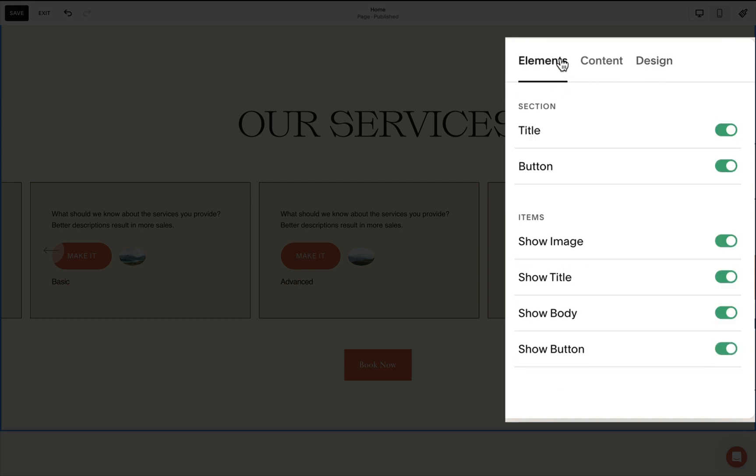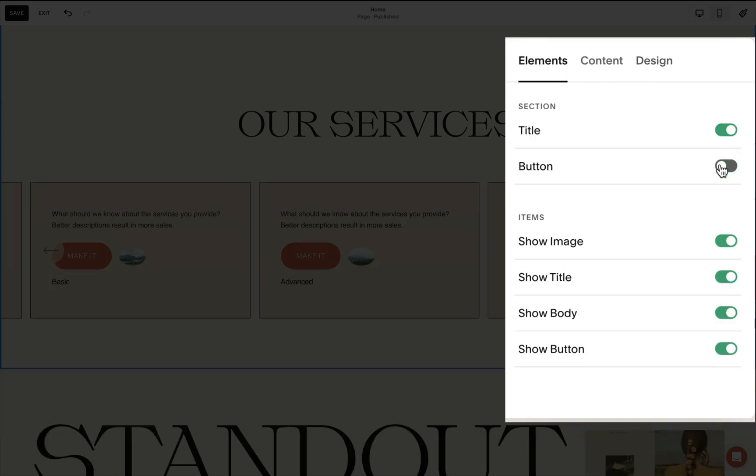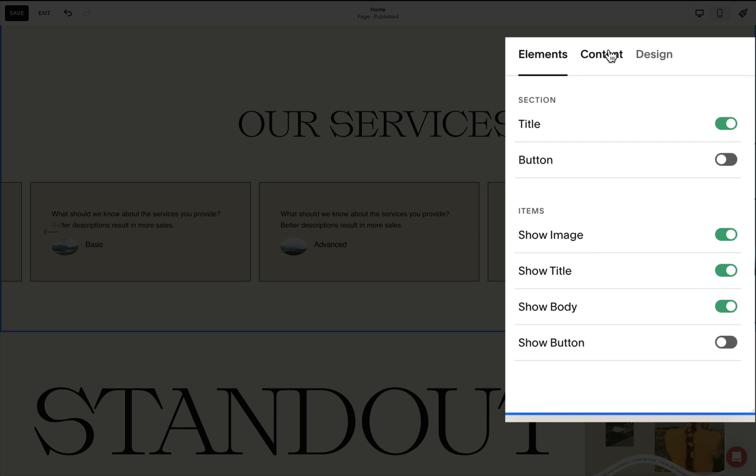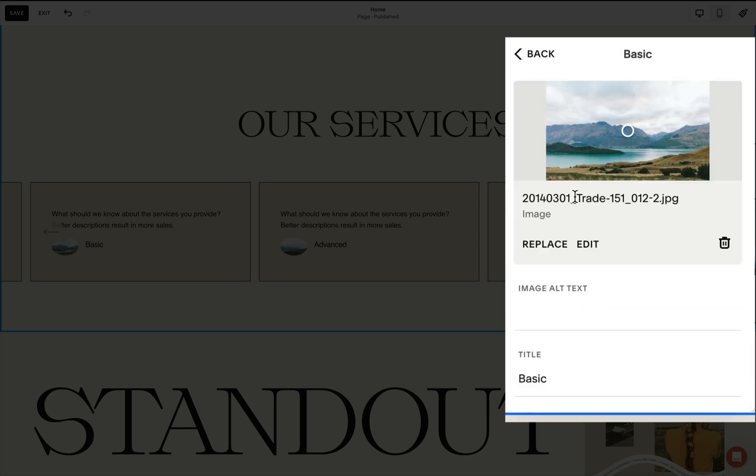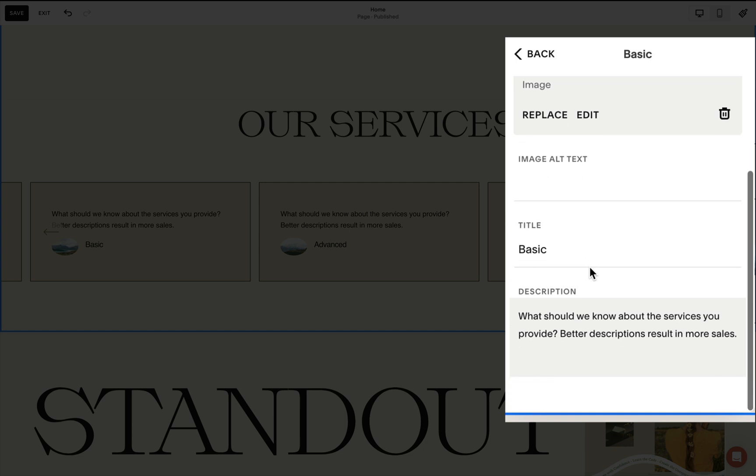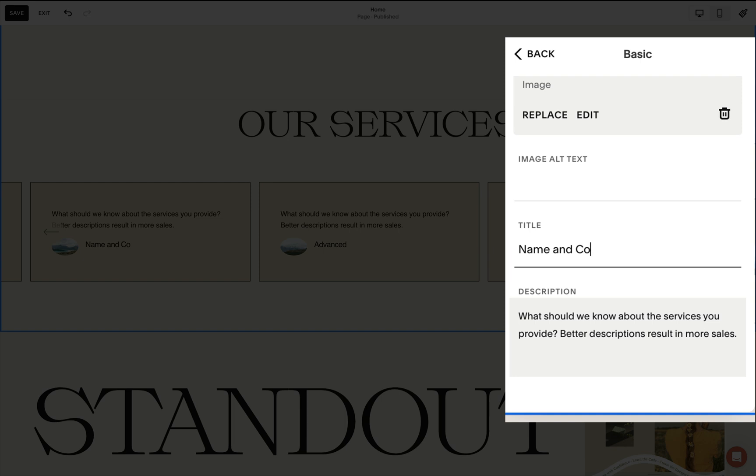Under elements, I prefer toggling off the buttons. And under content, this is where we add the image for the testimonial. Of course, the corresponding alt text, the title is the name and the company, and the description is where we add the testimonial.